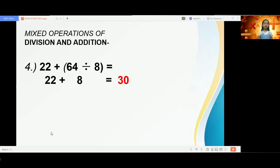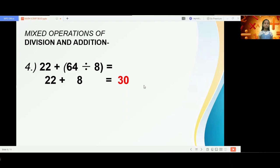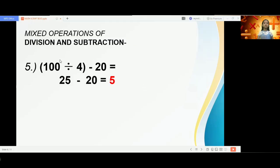Let us try another mixed operation: the mixed operations of division and addition. Example number four gives us a math equation that involves addition and division. Here, division is performed first, then addition. So 22 plus 64 divided by 8 — we first get the quotient of 64 divided by 8, which is 8.